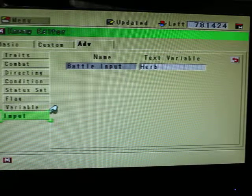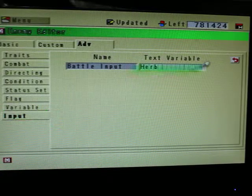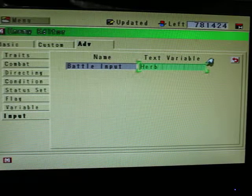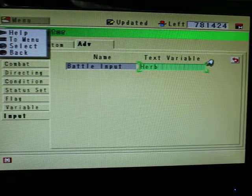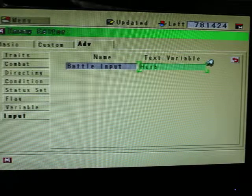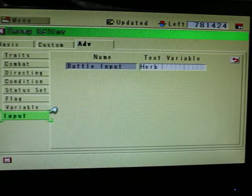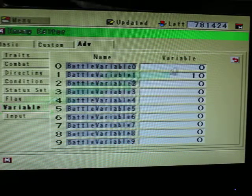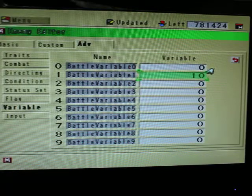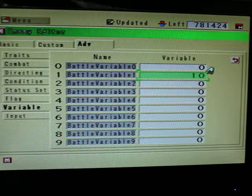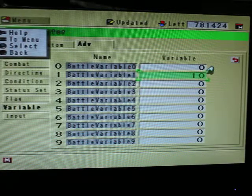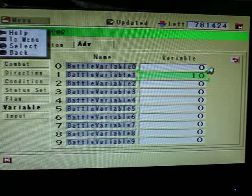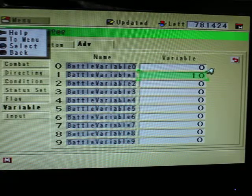So we're going to use this one here, battle input. As you see I put in herb, one of the preset items, and it's going to be telling the game, okay this enemy has a herb on him. So that's the item you're going to steal from this enemy. And this variable right here, battle variable 1, is going to be the miss rate. So it's low, so there's a high probability that the player will be successful in stealing the item.